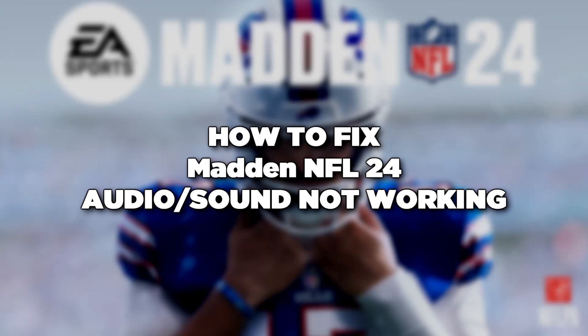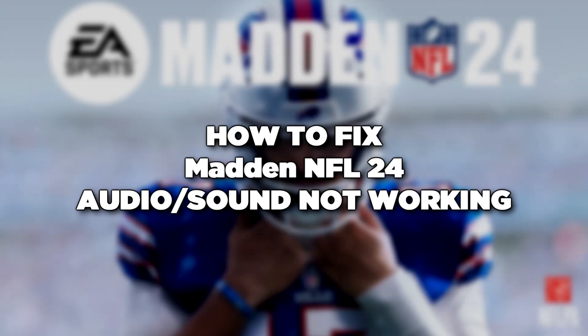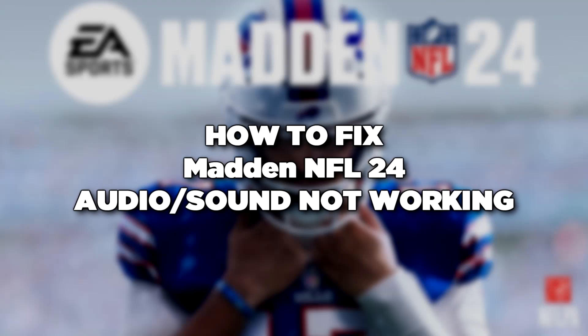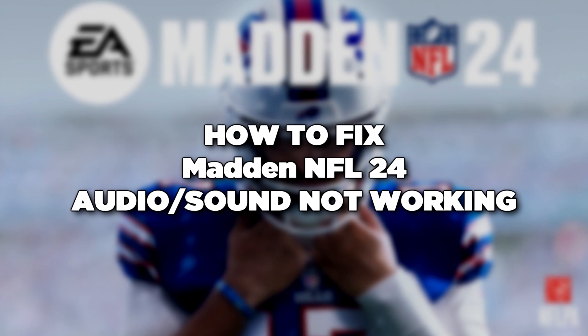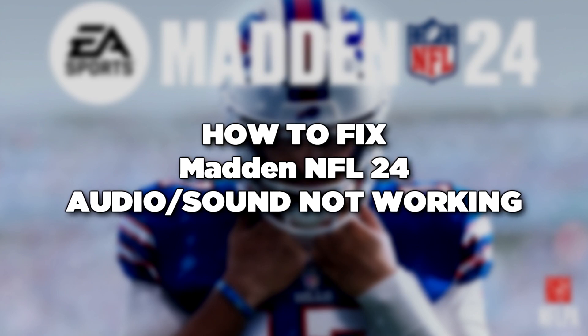Welcome to my channel. In this video, I'm going to show how to fix game audio sound not working. Follow my steps.